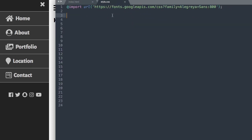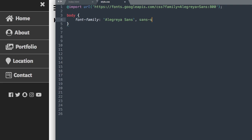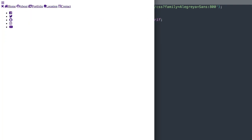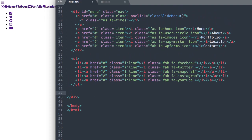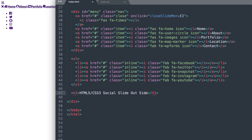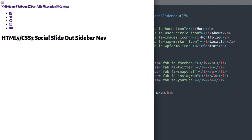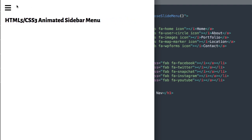Now let's go to style.css and get started from the top. The first thing we'll do is a reset style on the body. We'll change the font to the imported Google font Allegria Sans, with sans-serif as the fallback. Then we'll say overflow-x hidden, so if we have overflowing content we don't get a scroll bar at the bottom — it simply pushes off the page. I also forgot our heading, so I'll add 'HTML5 CSS3 Social Slide Out Sidebar Nav' before the end of the content div.